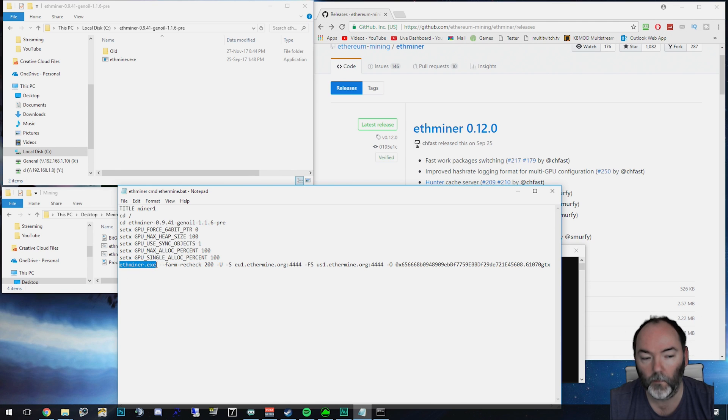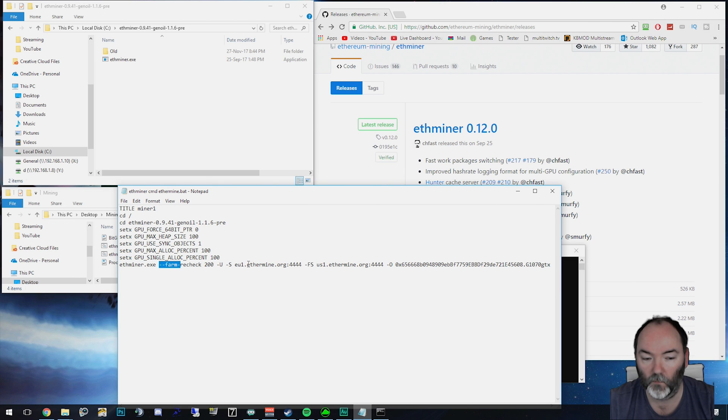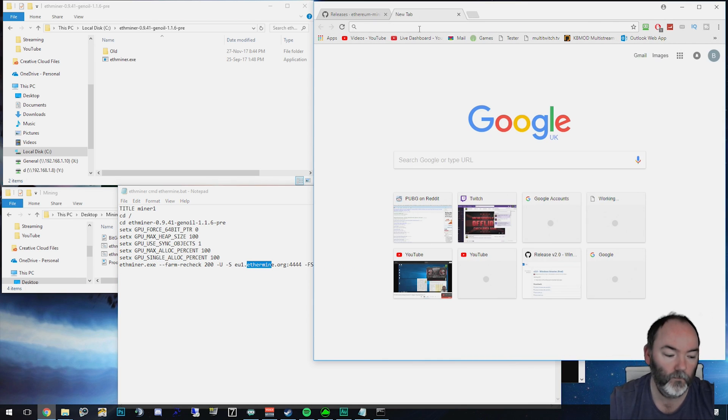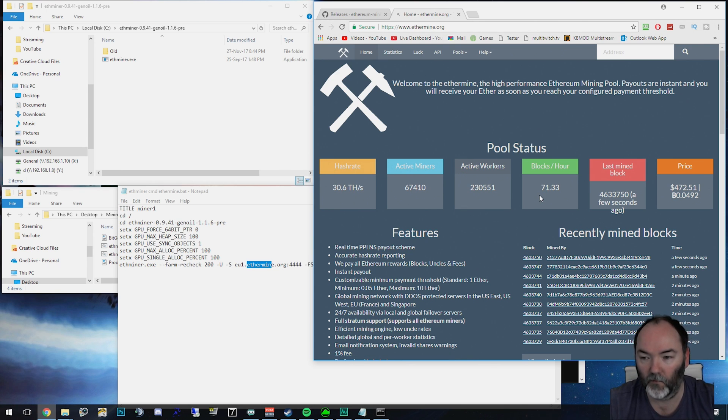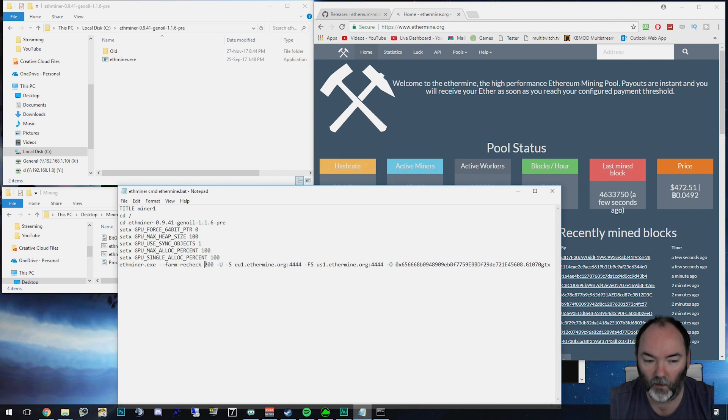So you need to type ether.exe and I'm going to be using somewhere called ethermine. Let me show you where that is as well. This is a pool that I use to mine because solo GPU mining at the moment for ether is not really worth it. And you're better off mining in a pool. And then you need to follow these commands.